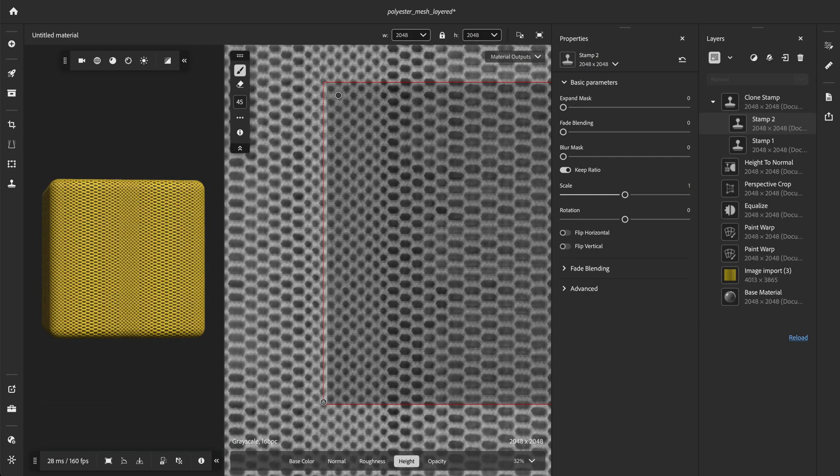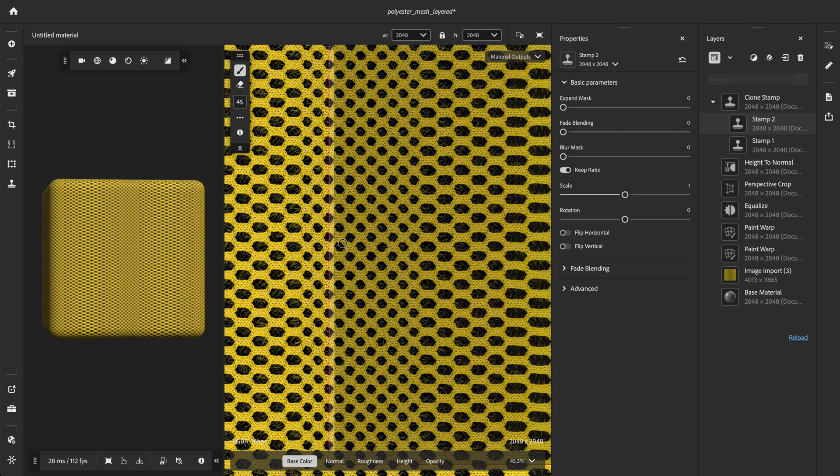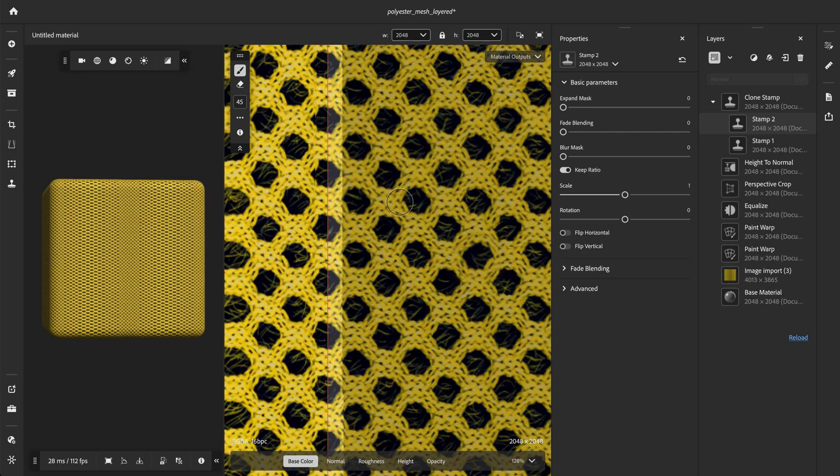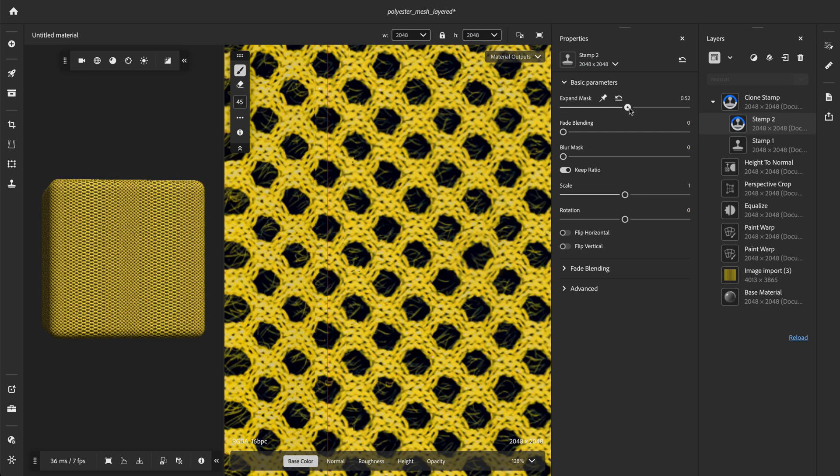Hold the Shift key to quickly draw lines. Then we can refine the mask with the expand mask and fade blending parameters.